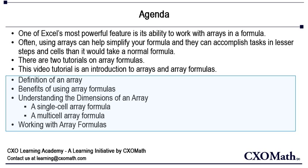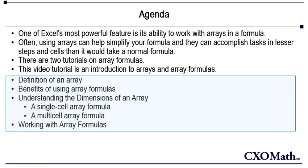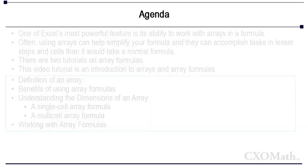So now let's look at what we are going to cover in this video. We are going to talk about definition of an array, benefits of using array formulas, then we are going to understand dimensions of an array, and finally we are going to briefly look at how to work with array formulas.